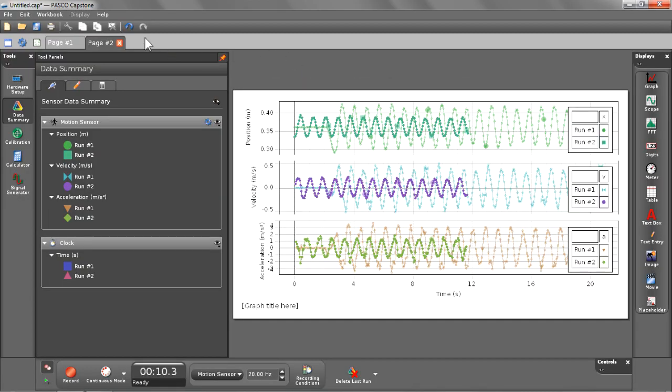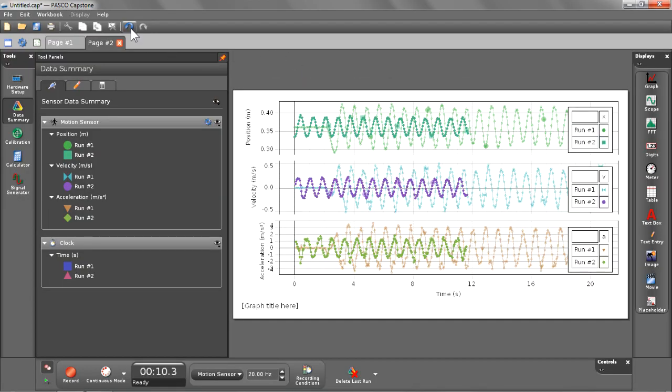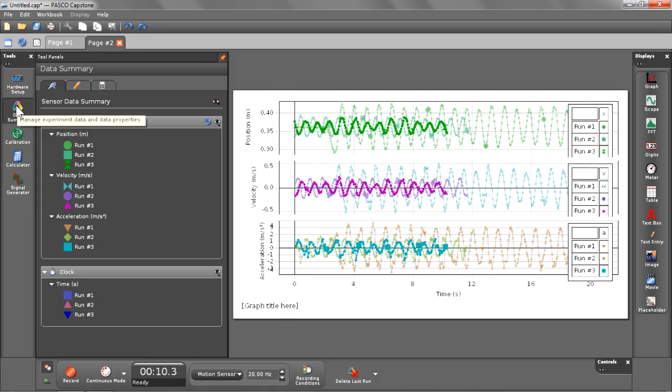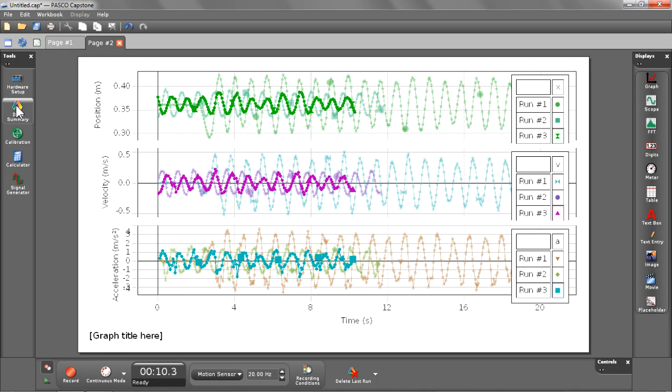You may have also noticed that we didn't get a confirmation dialog asking us if we really were sure that we want to delete that run. That's because Capstone has the ability to undo all actions, including the deletion of runs. So let's go ahead and hit that undo button. Now you see you have run number three reappear in your graph and back inside of your sensor data summary. I can dismiss the data summary just by selecting it again in the tools palette.